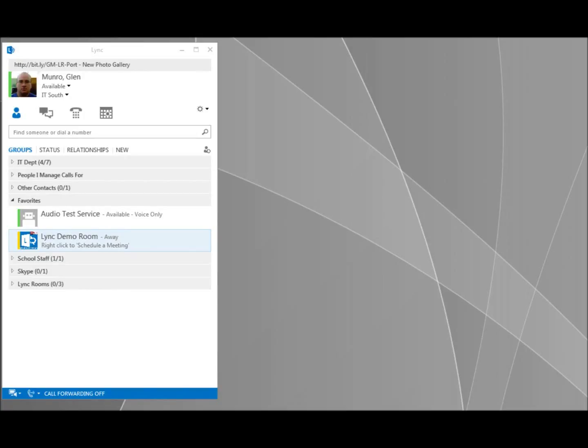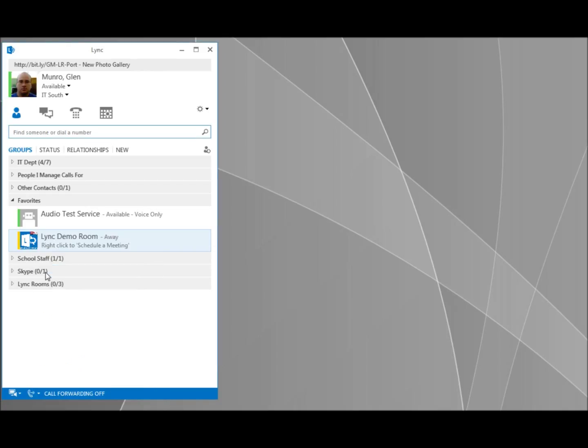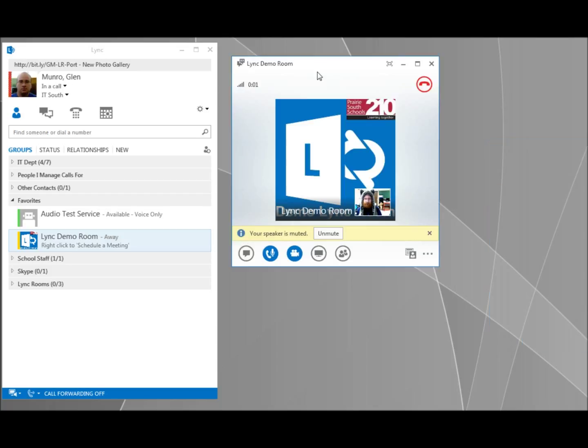This is just going to be a quick video about auto answer for the Lync room and video playback of the desktop that the Lync room is seeing. We've started our video. It takes a while for it to answer at the far end.